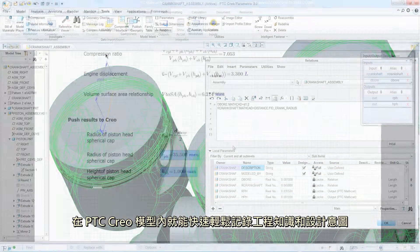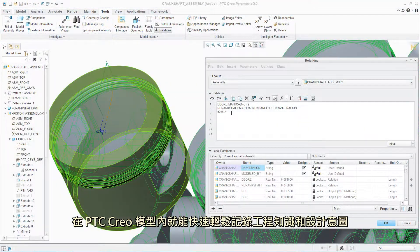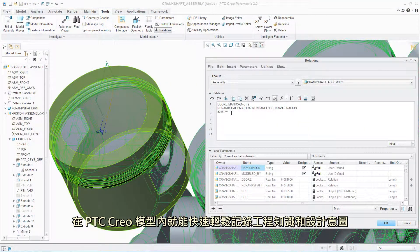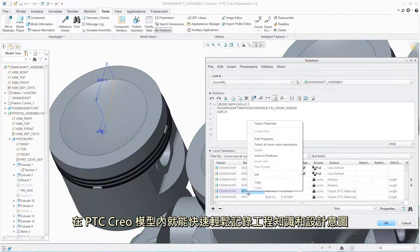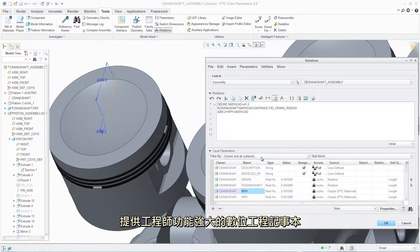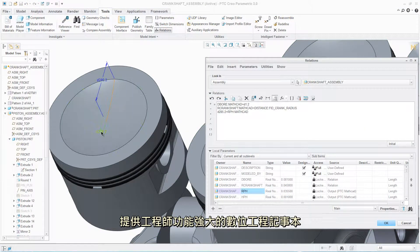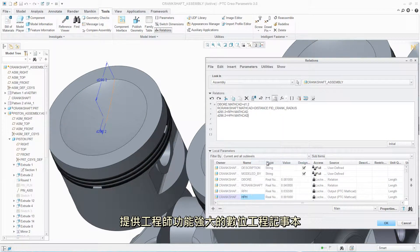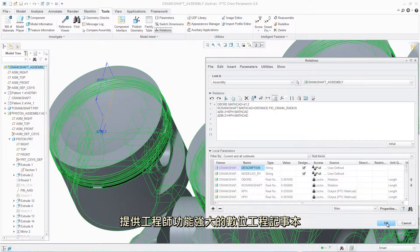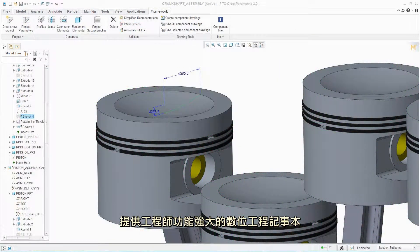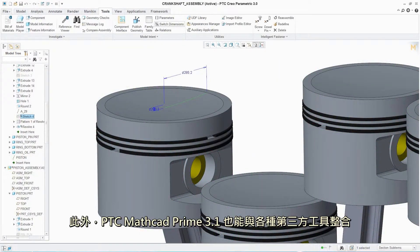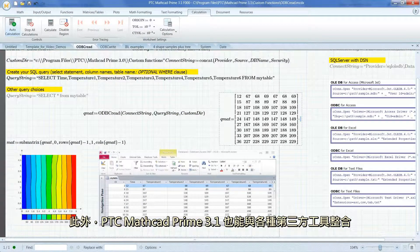This new ability to quickly and easily document engineering knowledge and design intent inside the PTC Creo model provides engineers with a powerful digital engineering notebook.